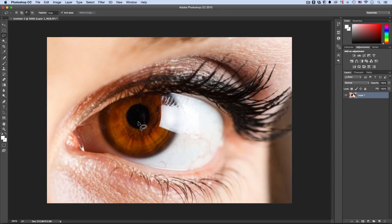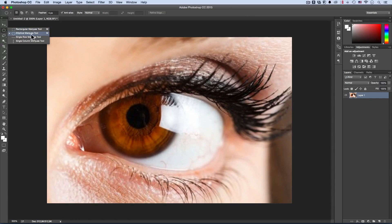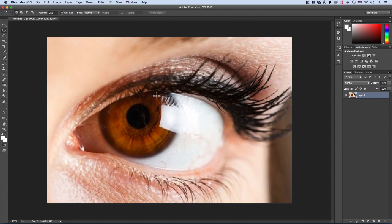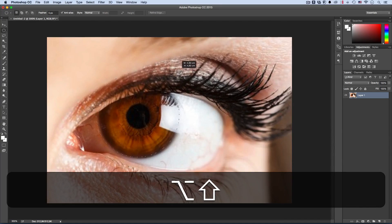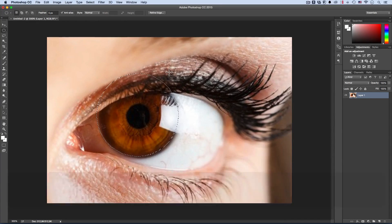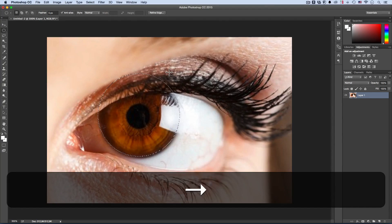The first step for a successful eye color change is the correct selection of the eye. We'll take the elliptical marquee tool — this is the right tool — and the other big part of a good selection is the feather. The feather will help us create a selection with smooth edges. We don't want hard edges, so a feather of about 5 to 20 pixels depending on the photo size. My photo is small so 5 pixels will do. I'll click and drag from the center of the eye outward, holding Alt and Shift.